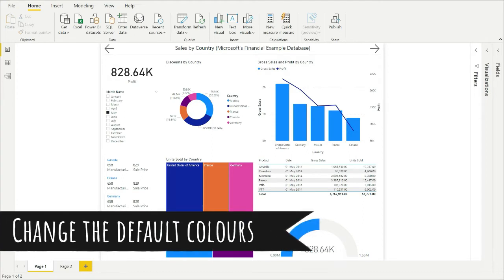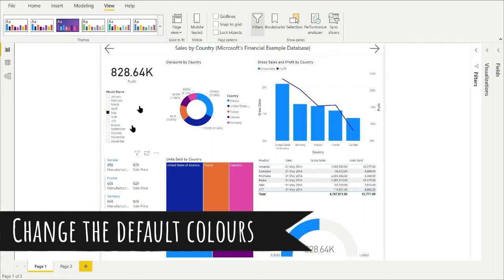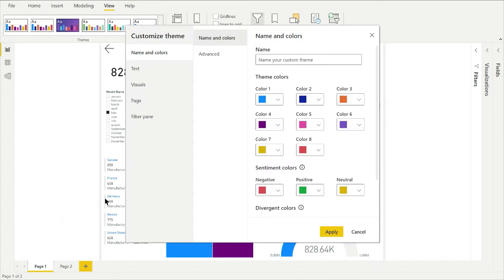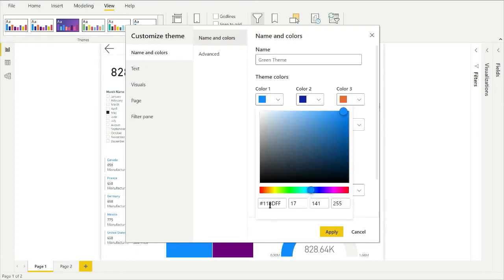Now to start changing the theme, go to the View menu and click on this drop-down arrow to open up the menu and then select Customize Current Theme. First, give it a name — I'm just going to put Green Theme. And then you pick the colors for your theme. I've already selected eight shades of green, so I'll add in the hex code directly.